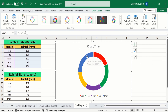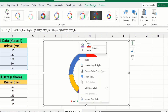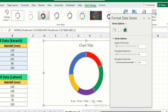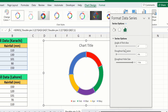Now select this donut chart. You can see the donut chart is selected. Right-click and here you will find the option of Format Data Series — select this option. Go to Series Options and from here I will set the donut hole size to 0. You can manually write 0 or you can use the slider option.